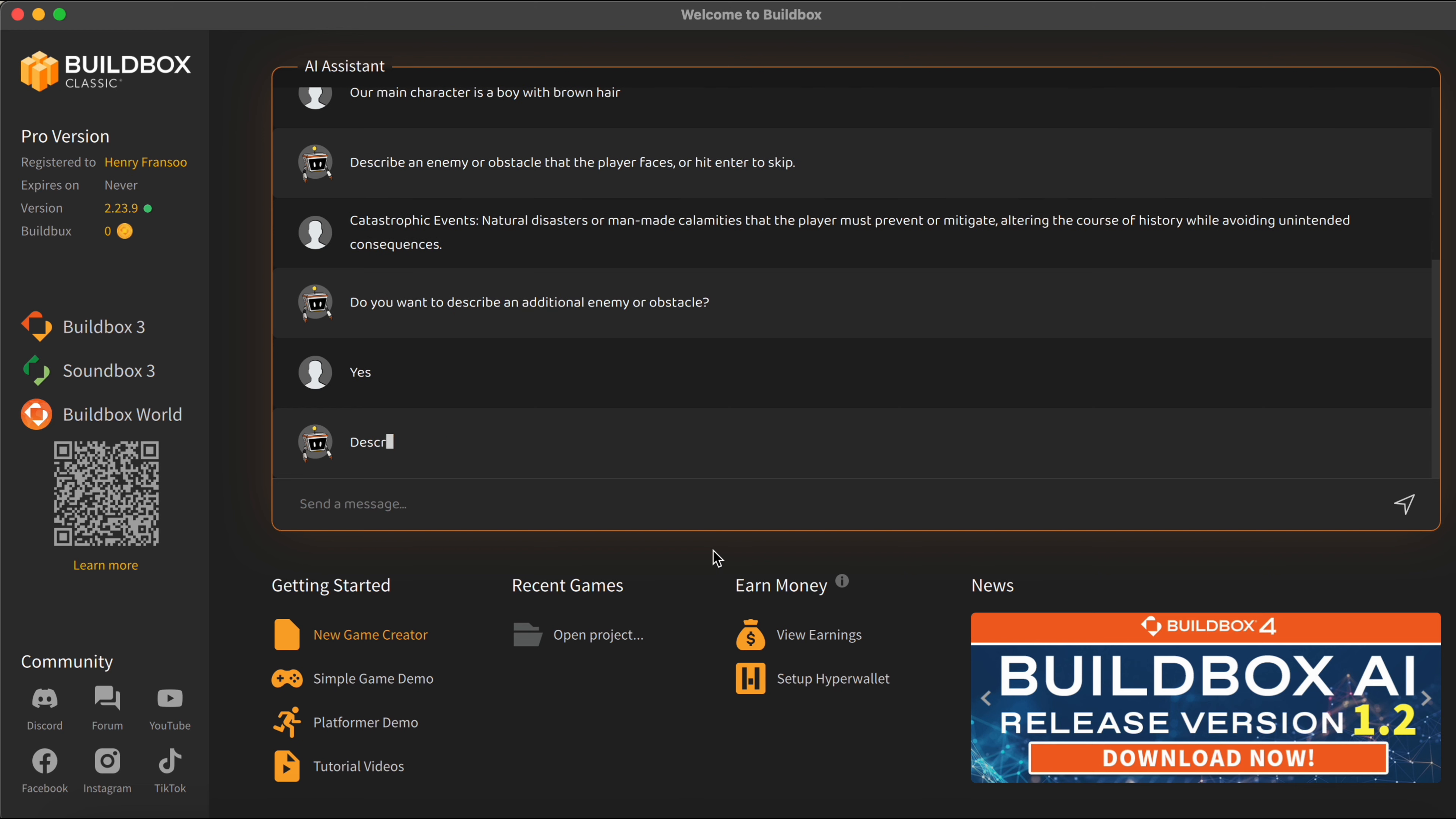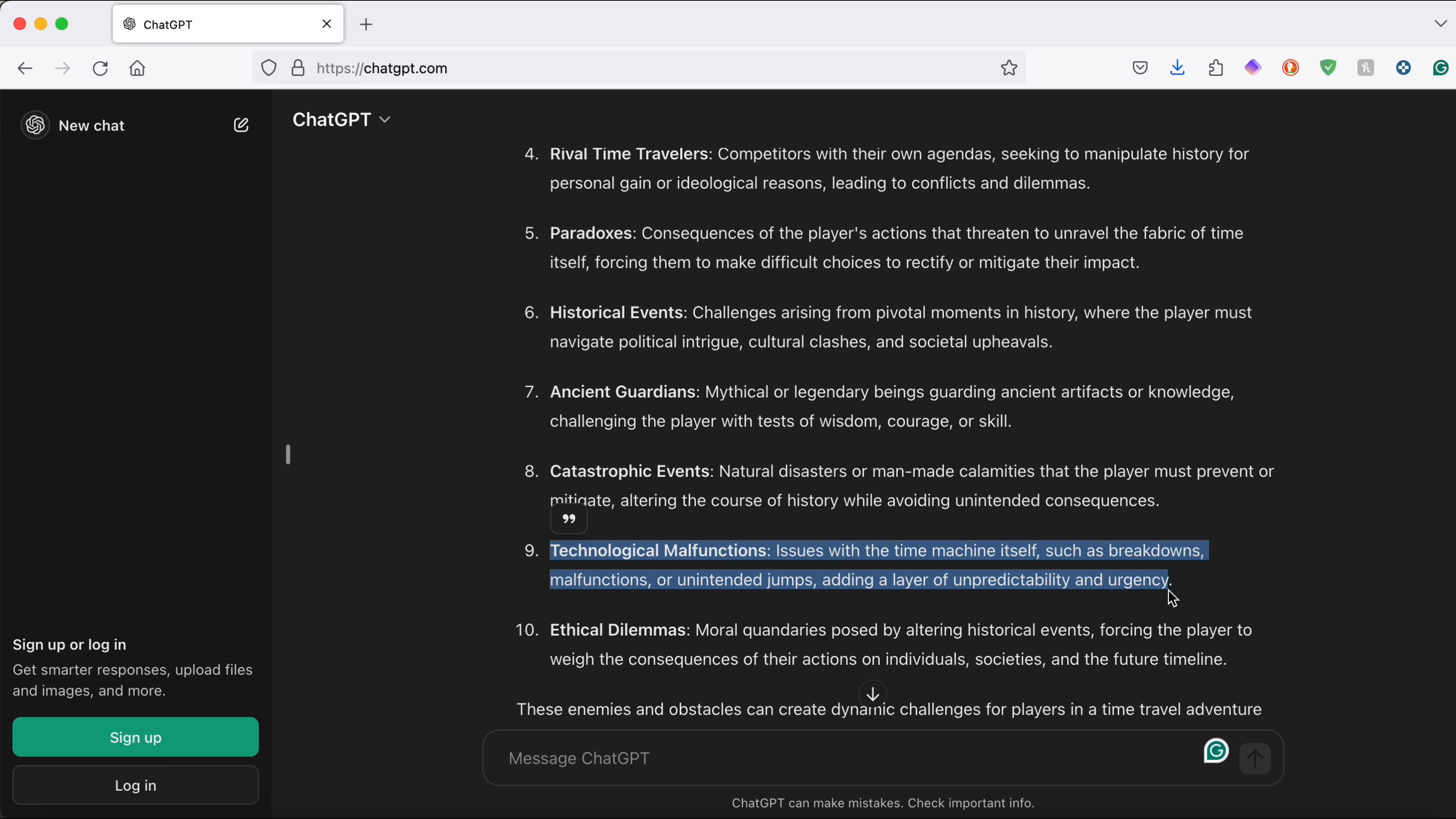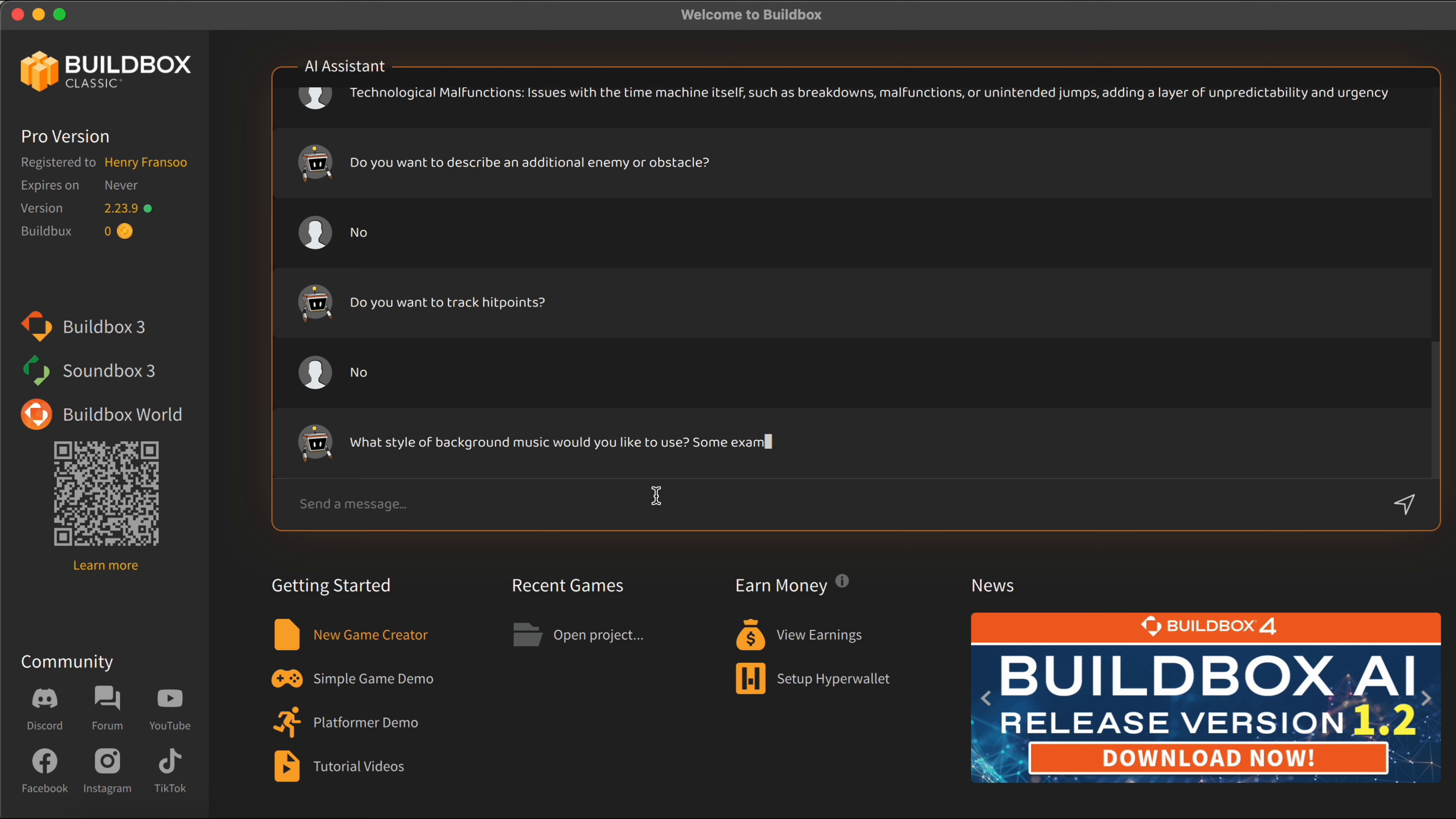You can add a bunch into the game so I'm actually going to add in one more from our list here. And from looking at our list I think technological malfunctions might be a really good obstacle for the character to avoid. It's going to be issues with the time machine itself such as breakdowns and malfunctions. The AI is going to ask me yet again if I want to add more enemies or obstacles and I'm going to keep it with those two for now just so I don't drag on this video for way too long, so I'm just going to reply with no here and we should be good to go.